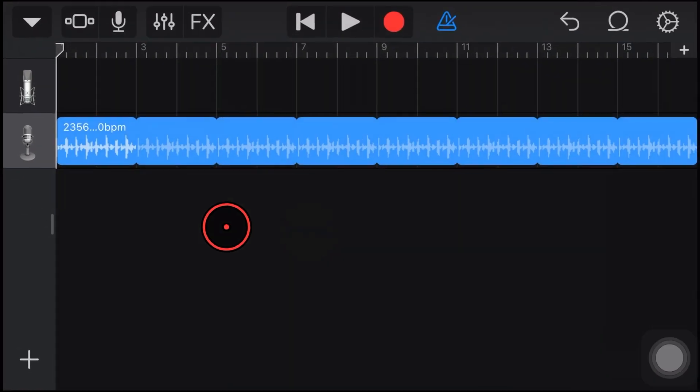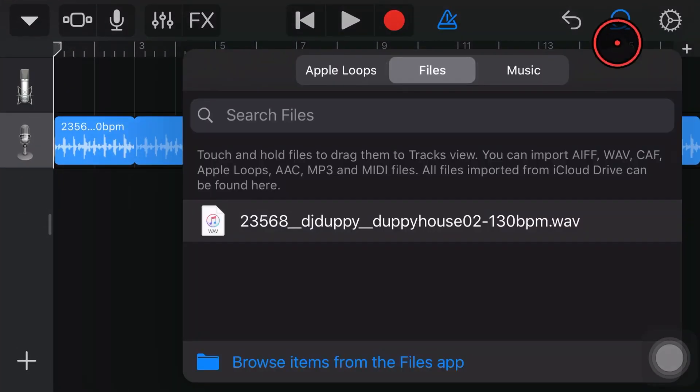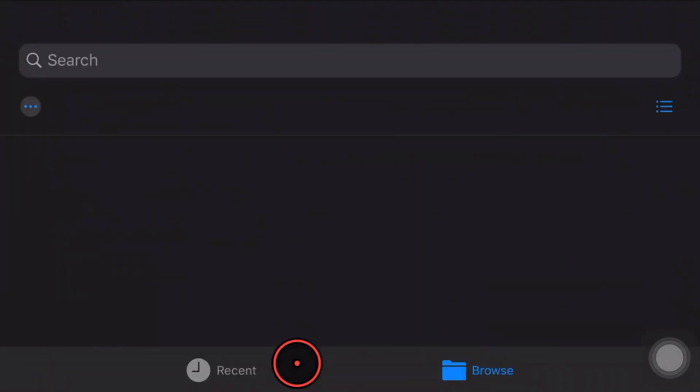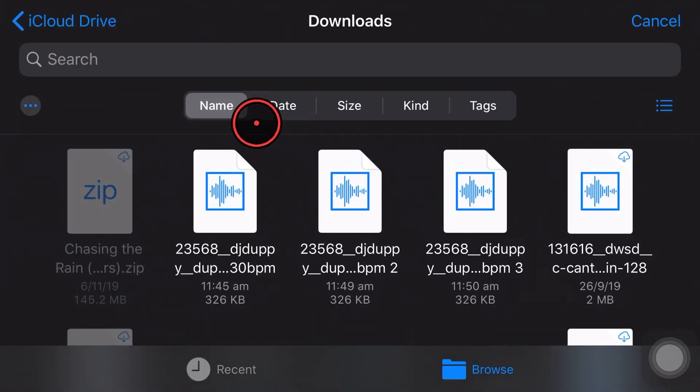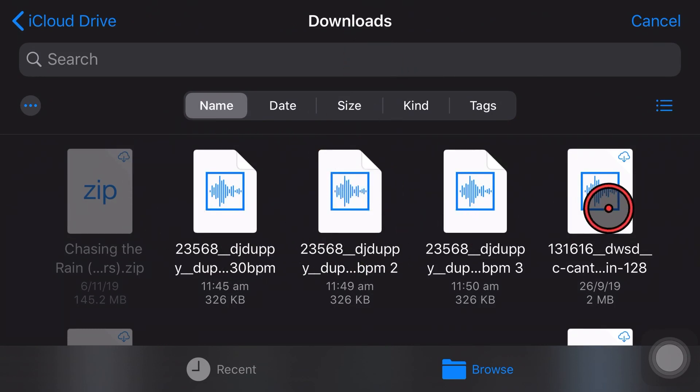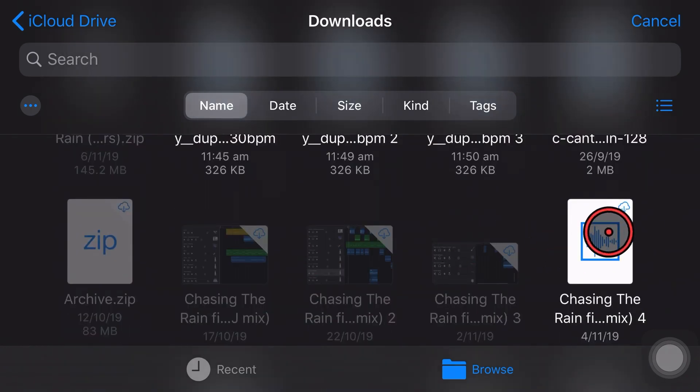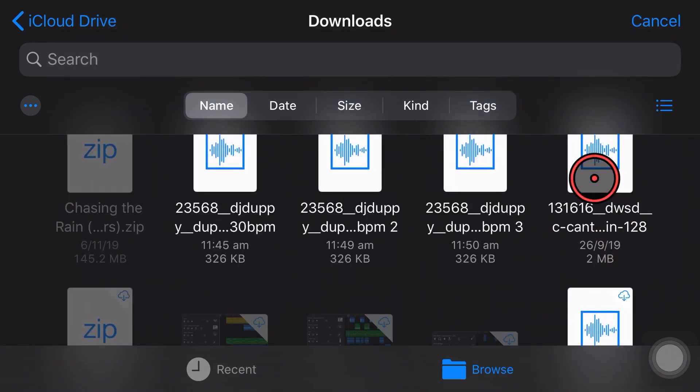All we then need to do is come over to GarageBand, tap on our loops icon here, tap the browse items here, and then make sure we navigate right to our downloads folder here. We can then bring in any files that we've actually downloaded.